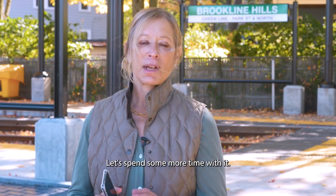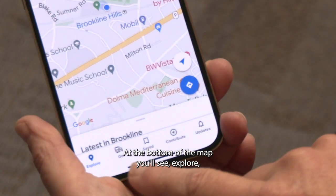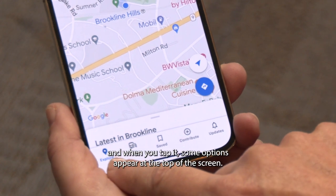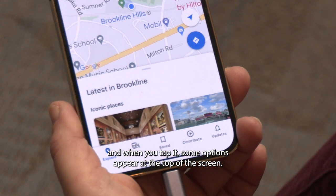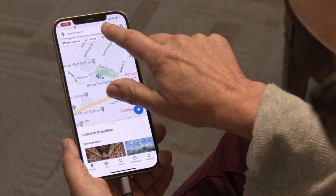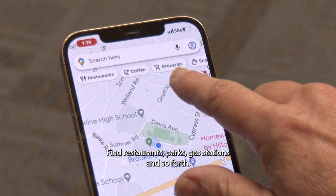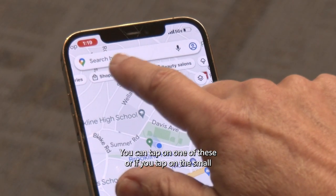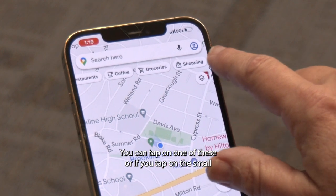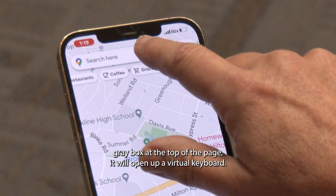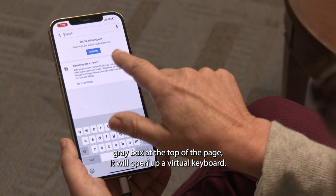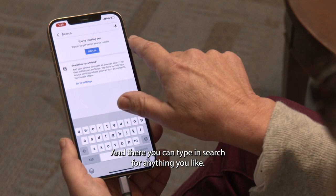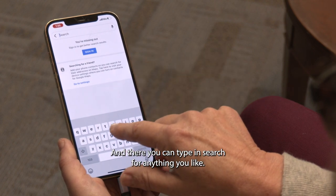Let's spend some more time with it. At the bottom of the map you'll see Explore, and when you tap it some options appear at the top of the screen — find restaurants, parks, gas stations, and so forth. You can tap on one of these, or if you tap on the small gray box at the top of the page it will open up a virtual keyboard where you can type in a search for anything you like.